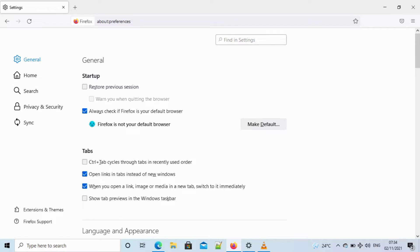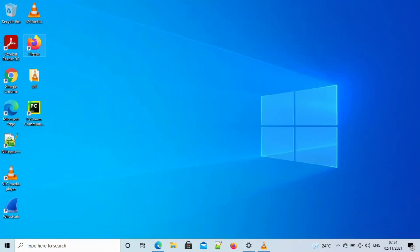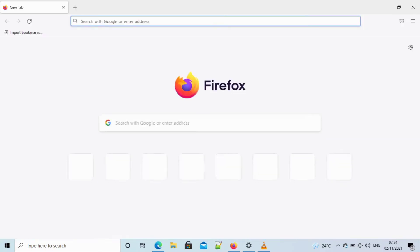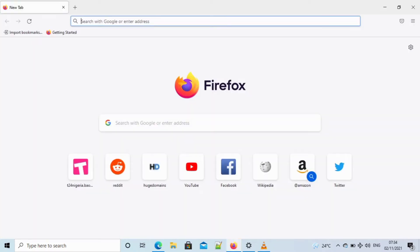But the problem is that most people might not see this second option, and the reason is because you have not updated your Firefox browser, and it is very easy to update it.